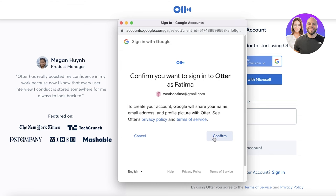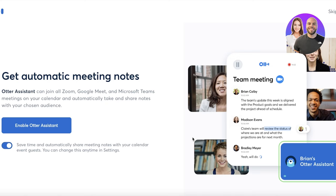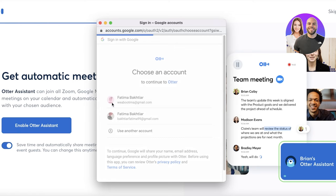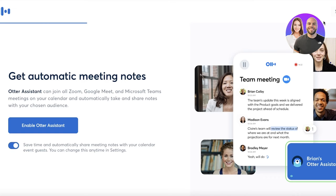Once you've done this, you'll have to enable Otter to take down notes from your meeting. The Otter Assistant will basically be a participant in your Zoom, Google, or Microsoft meetings and will automatically take and share notes to your specific audience. You can share these notes with your calendar and teammates. You can choose to disable this if you don't want Otter AI writing notes to your calendar. Click on 'Enable Otter Assistant' and allow it access to your Google Calendar.